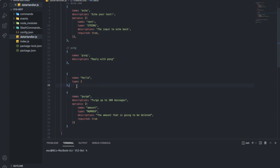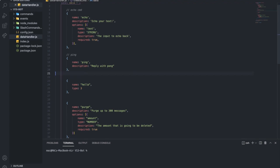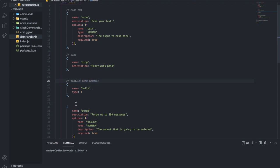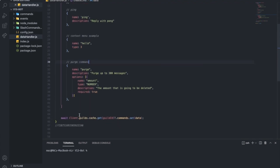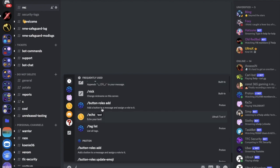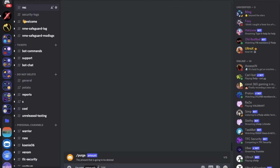Now we've created the slash command — let me label this as the purge command. Let me restart the bot to make sure we get the slash command registered. As you can see, 'purge' shows up here. If I try it right now nothing will happen since we haven't handled the interaction data yet.